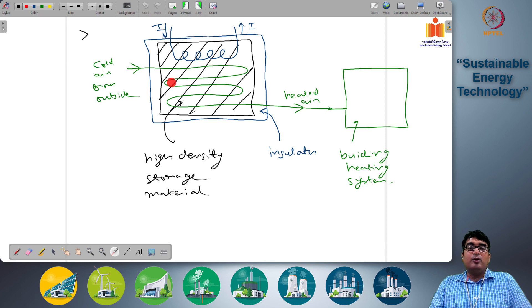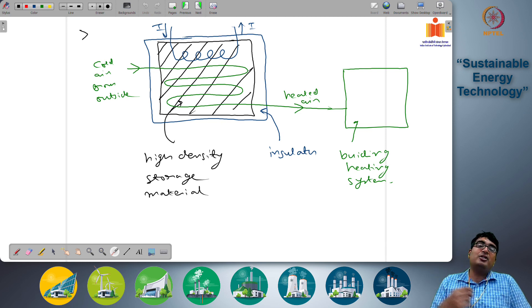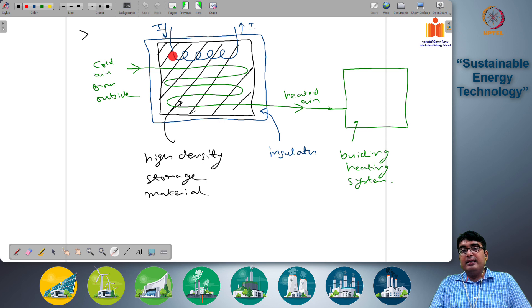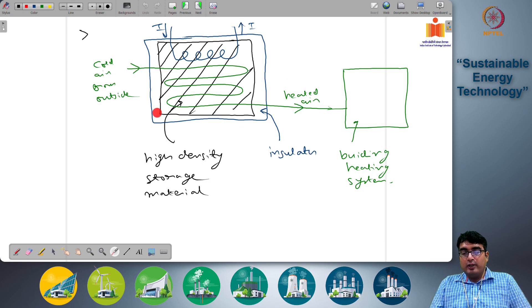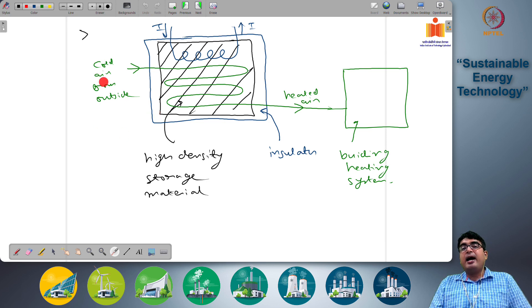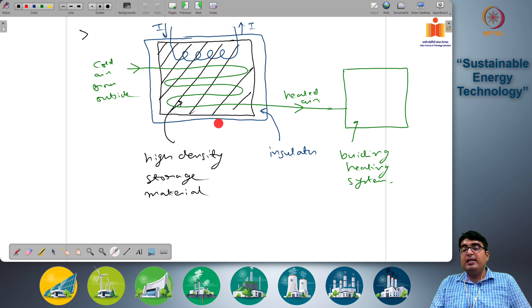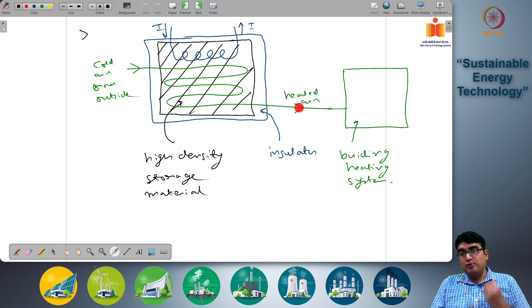During the charging cycle electricity heats the packed brick structure. During storage, good insulation keeps the temperature relatively constant. During discharge, cold air is passed through the system, absorbs heat from the packed brick structure, and is used for building heating systems.